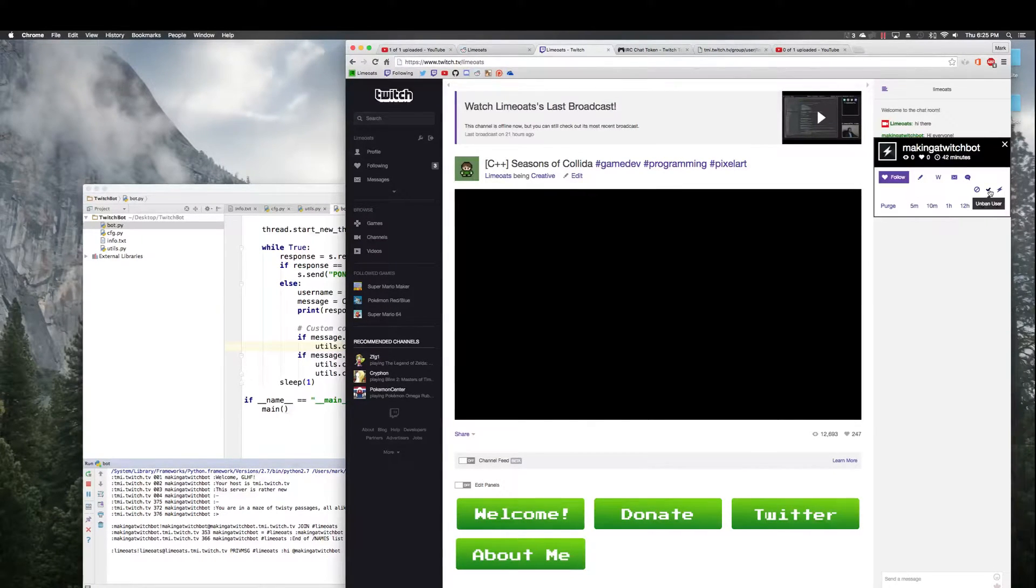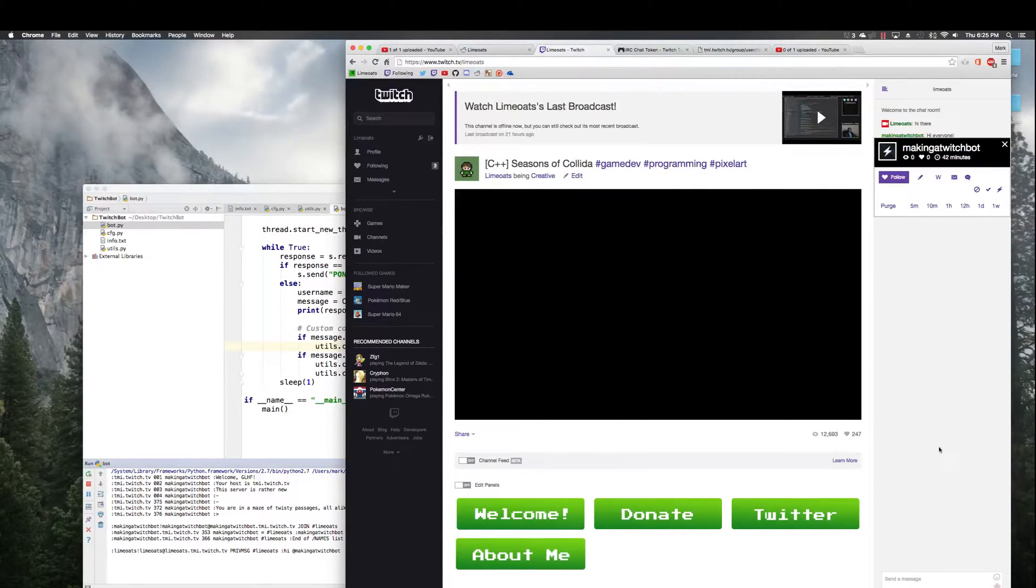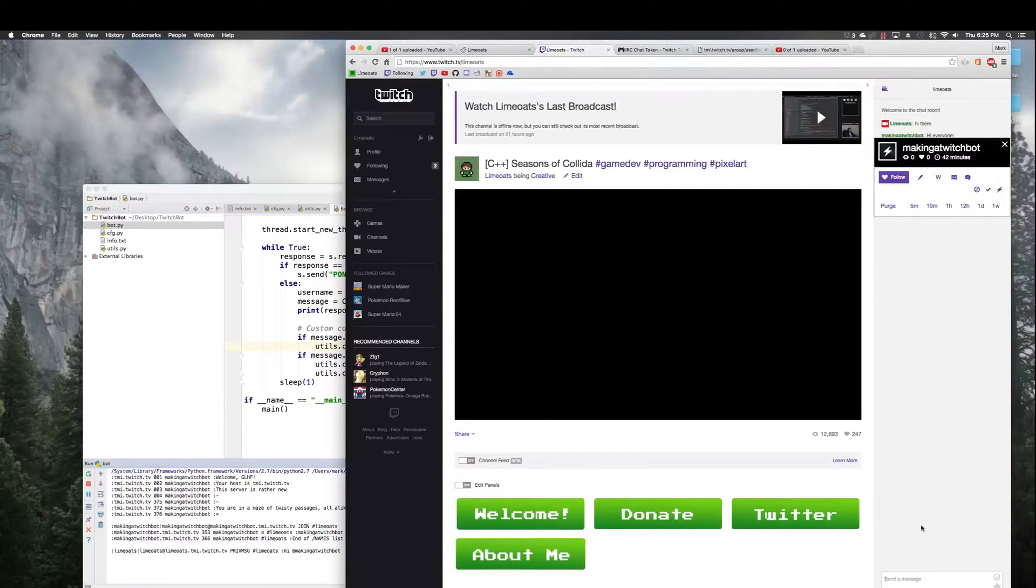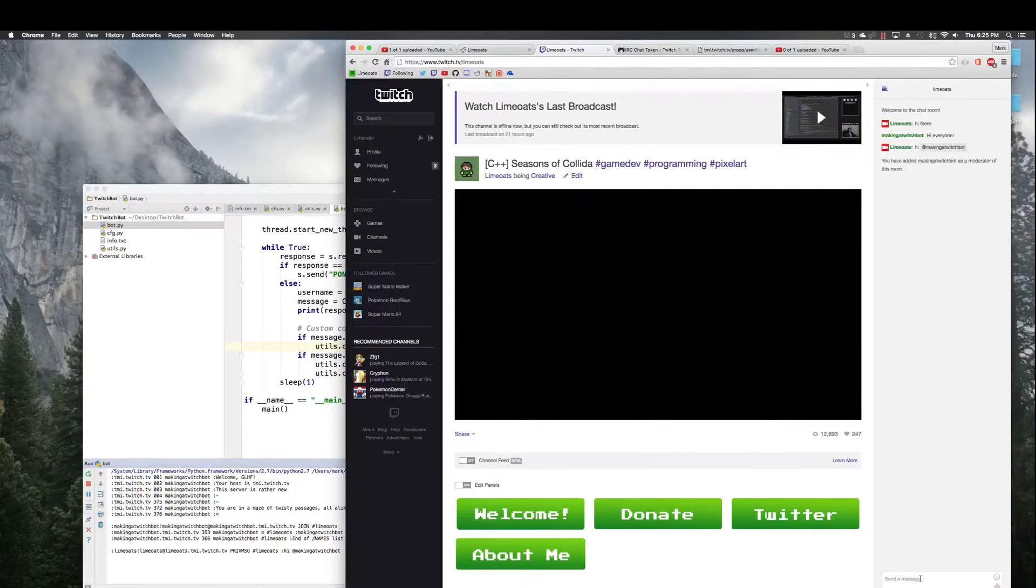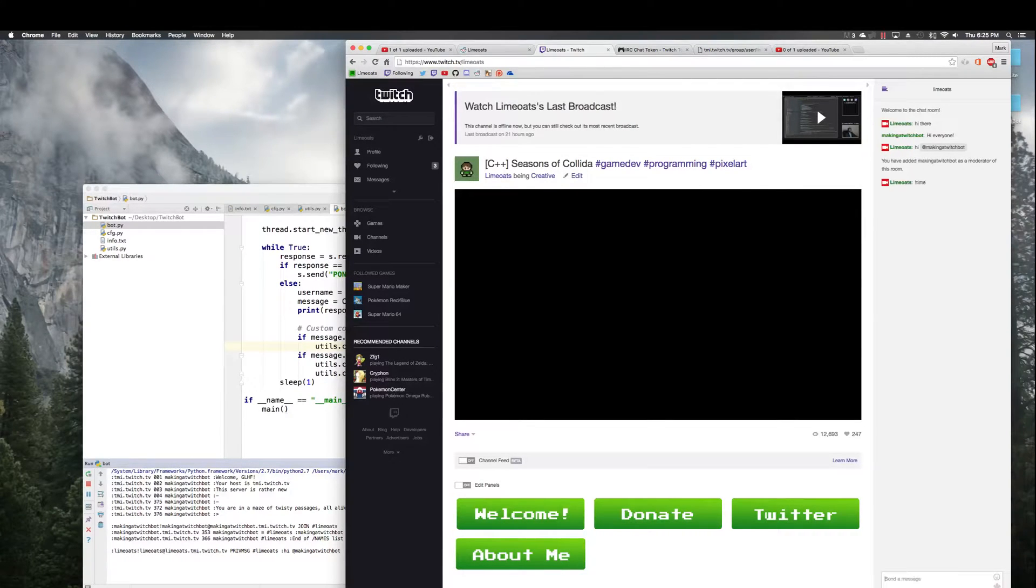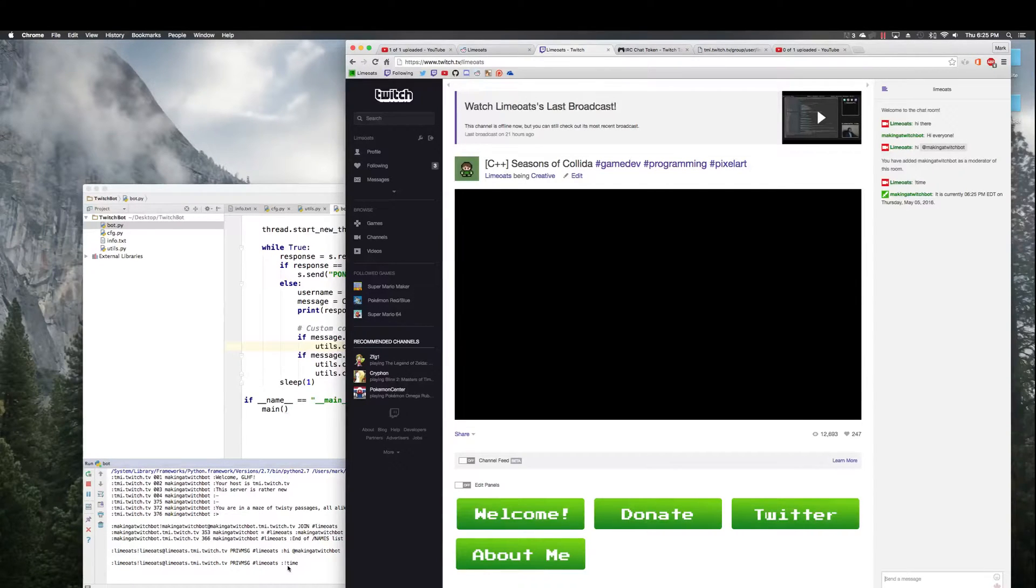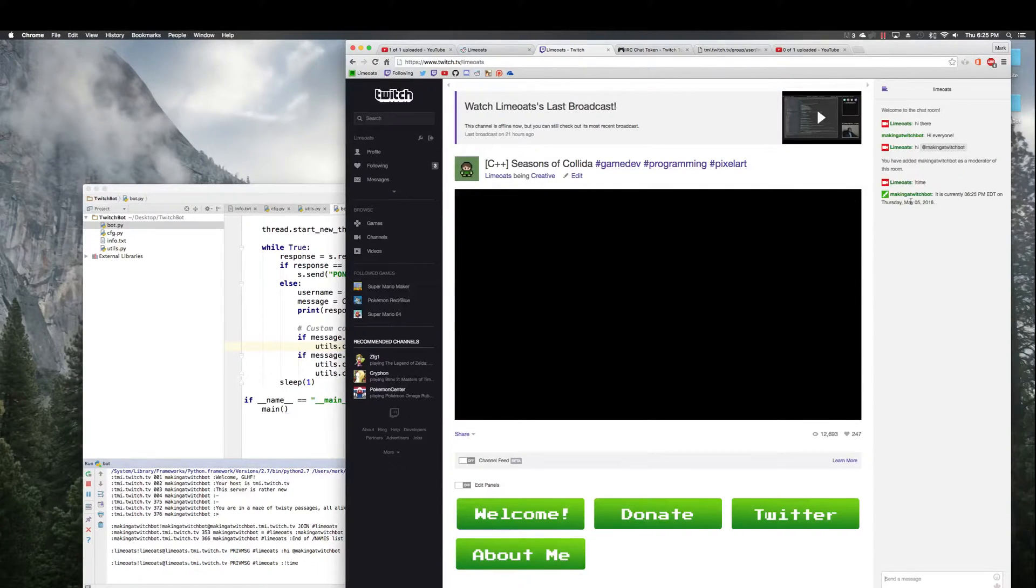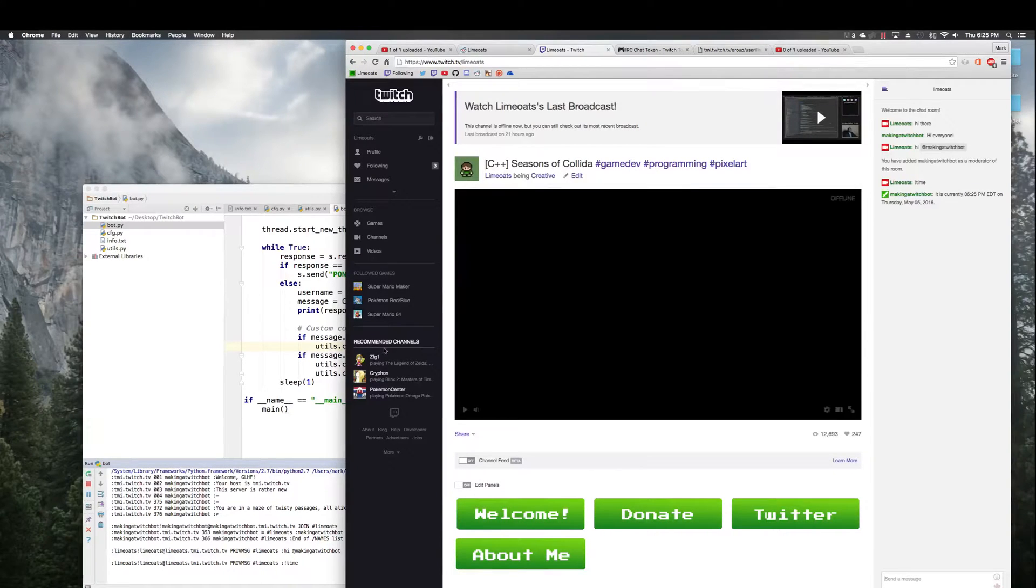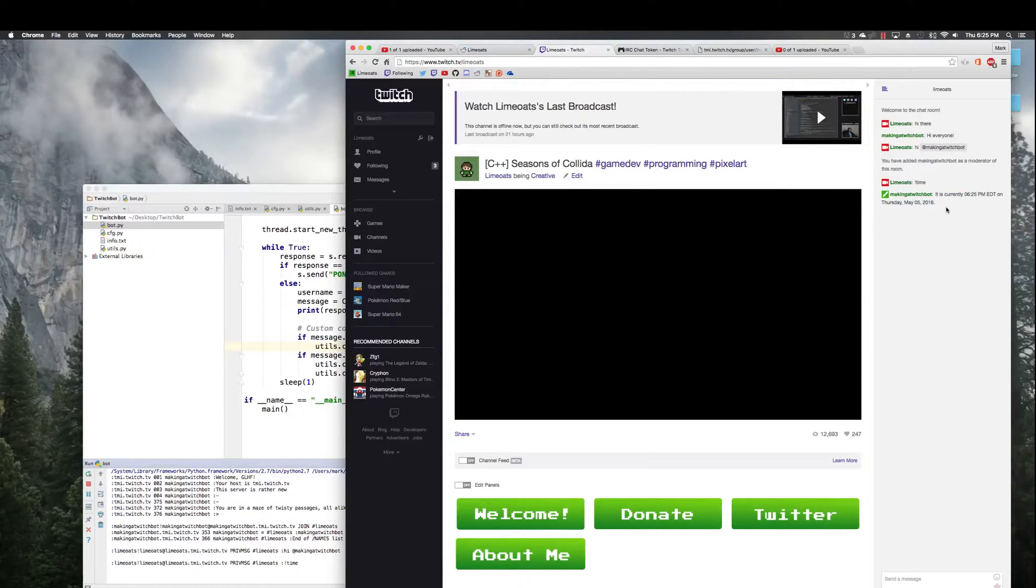Now if I type hi making a twitch bot as lime oats, look down here in the console over here. Hopefully we'll see yep, lime oats said this with this weird format.